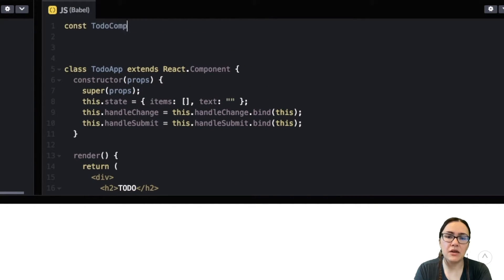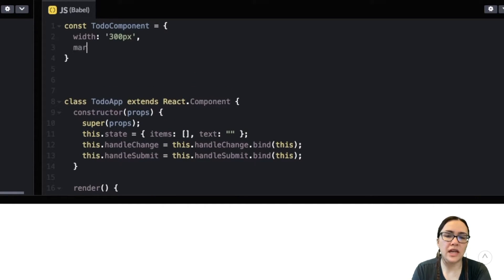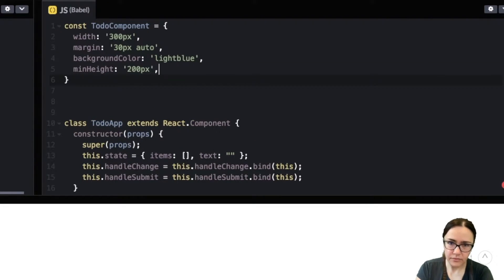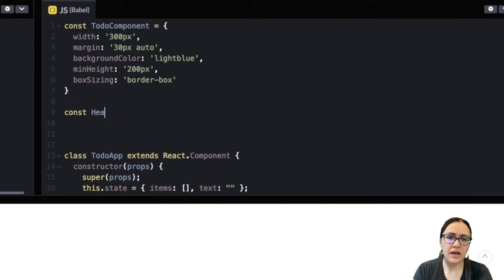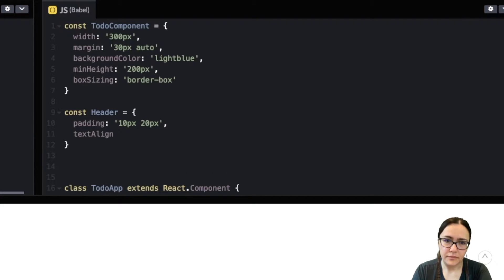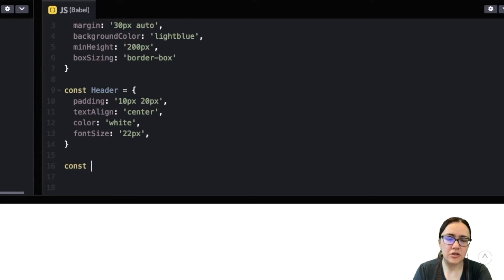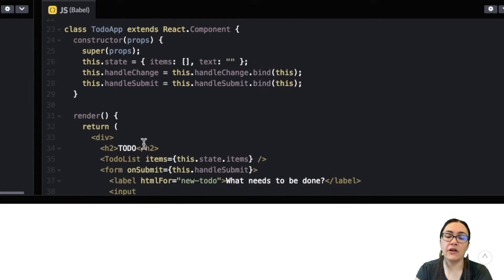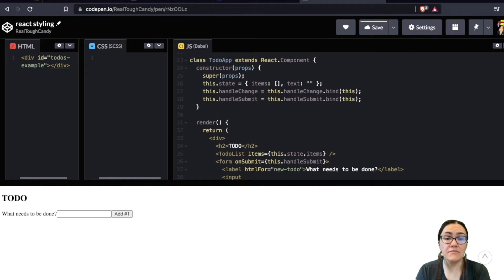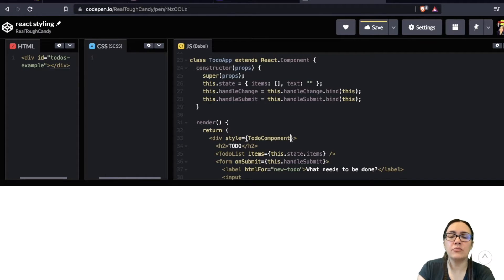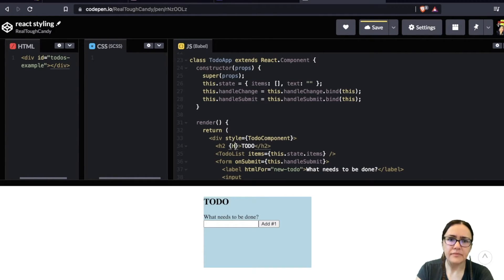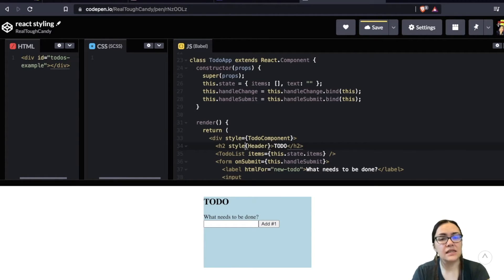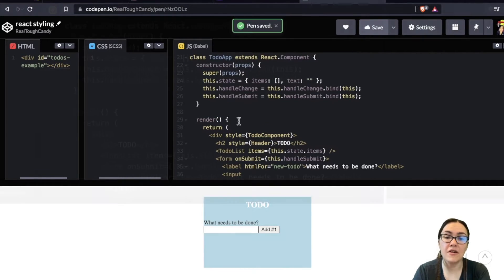So instead of adding the styles inline directly, like we did just a few moments ago, we just pass the object variables. So let me code out here a few variables. We'll name this to-do component. I'm going to add some styles here. And then I'm also going to create a header variable. And then we'll do an error message. So we created three object variables here to-do component, header, and error message. And now we're going to pass these variables to the element instead of typing them directly. And I'm going to say div style and then we're going to open up those curly brackets and we're going to put in our variable to-do component. And then for the h2, I'll go ahead and put it in that header. And as you can see, voila, our styles appear on our page.